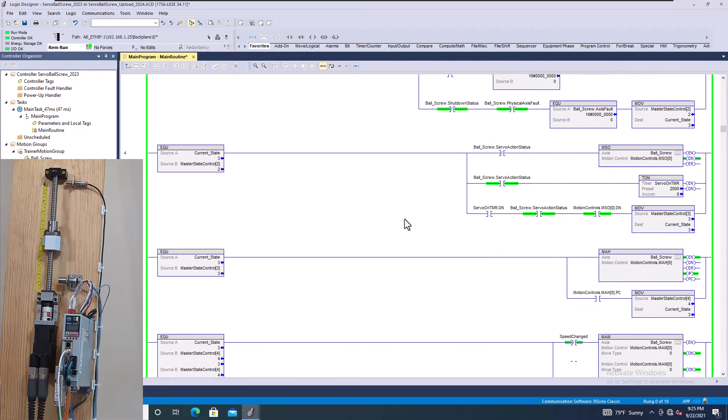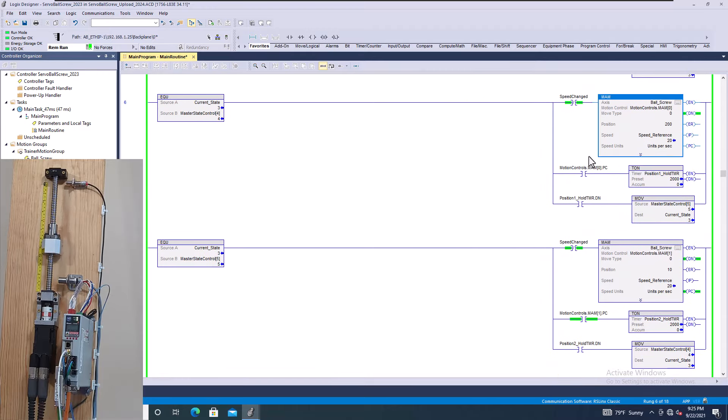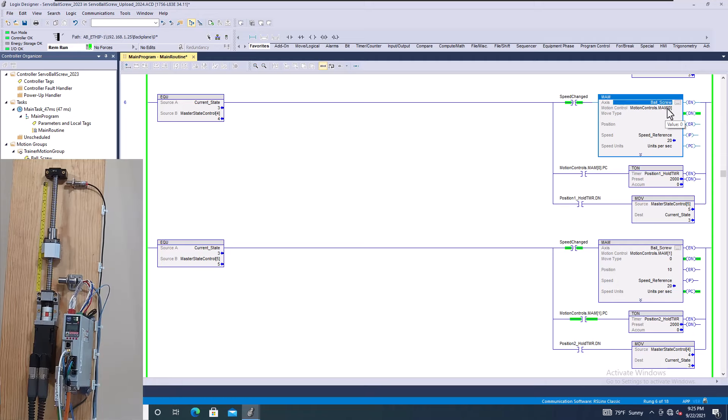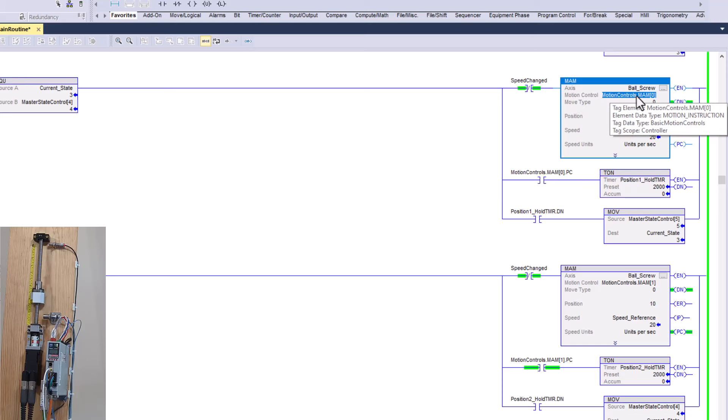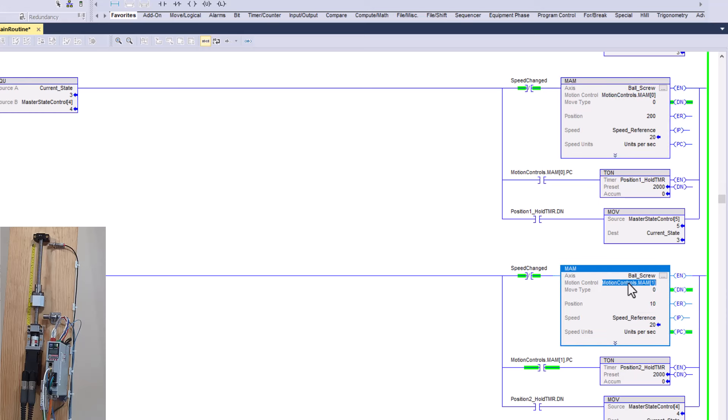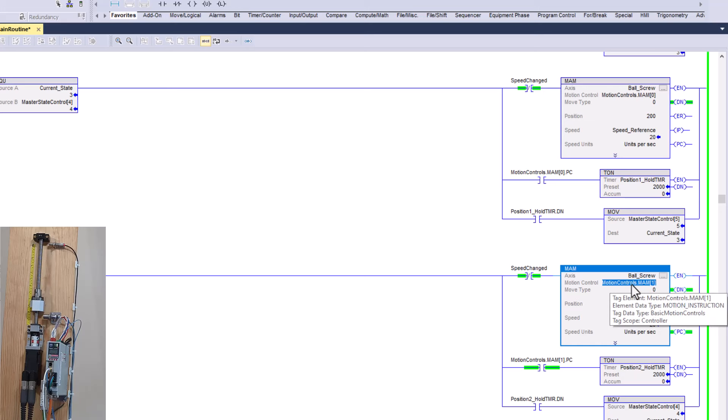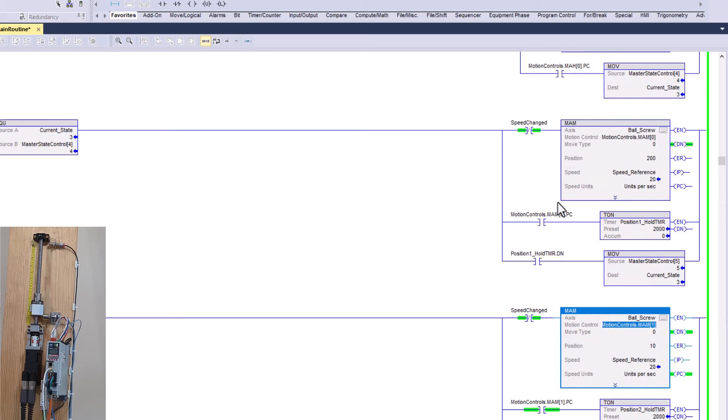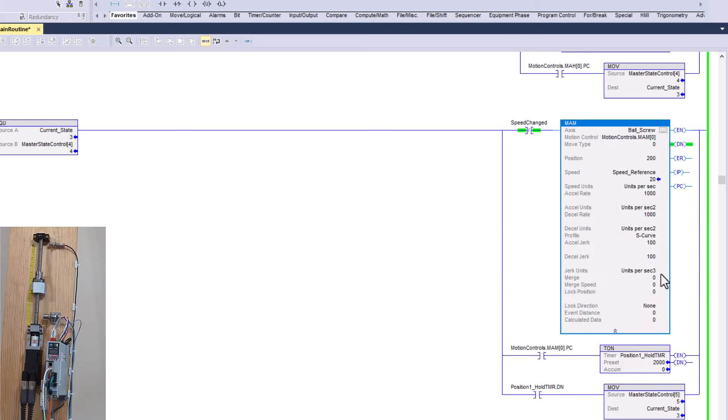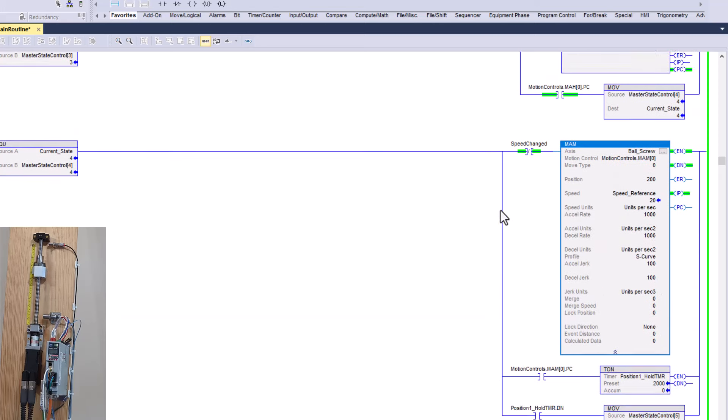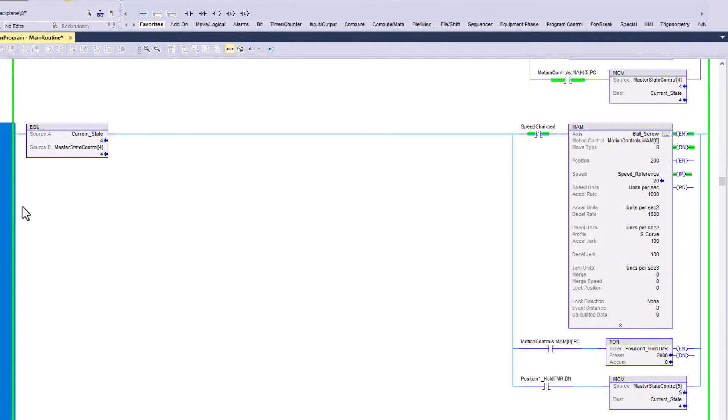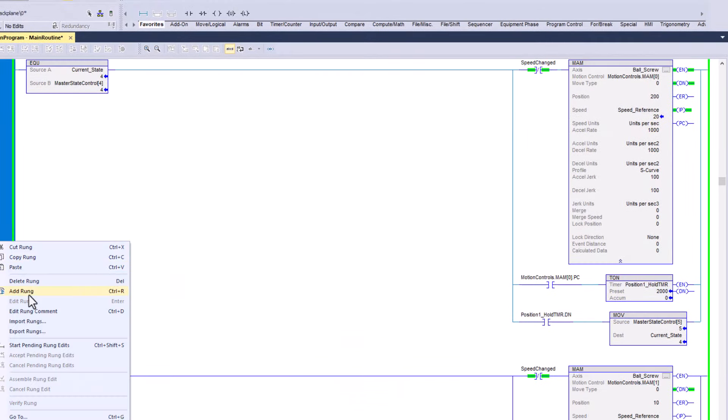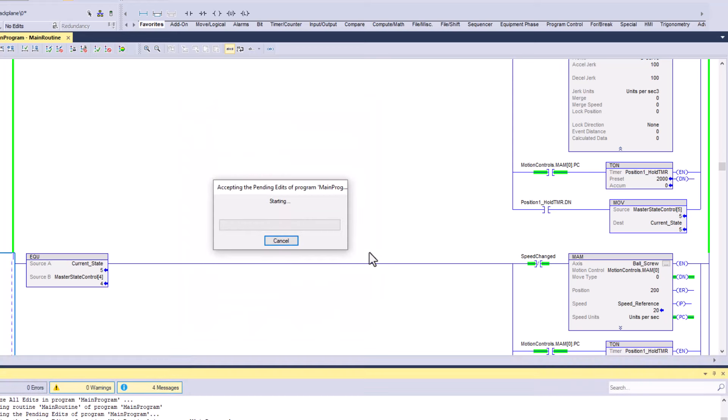What I'm trying to get at is I see a lot of times lately, and I don't know why, that people will double instructions with their MAMs. For instance, I have an MAM right here with its motion control tag as MAM zero. In my next MAM that's doing something completely different, I have it as motion control MAM one. I'm seeing that people will have the same exact instruction, the same exact attributes, tags, and everything. They literally would duplicate this whole rung and paste it in there.